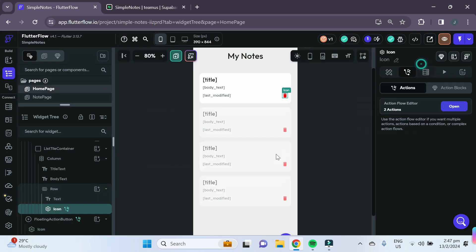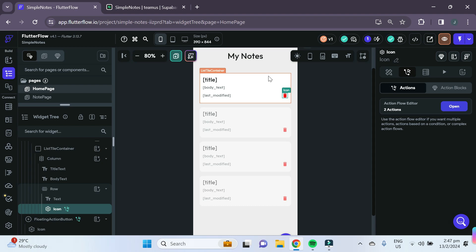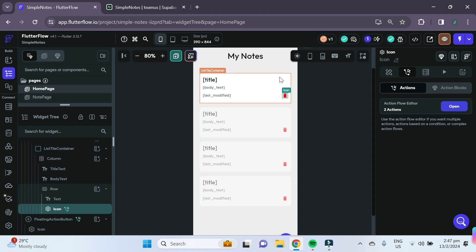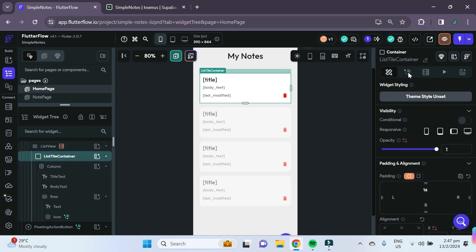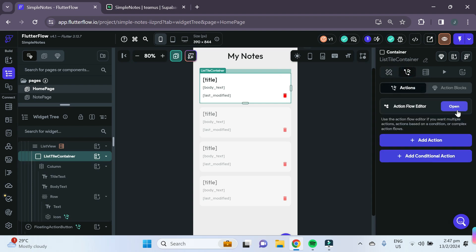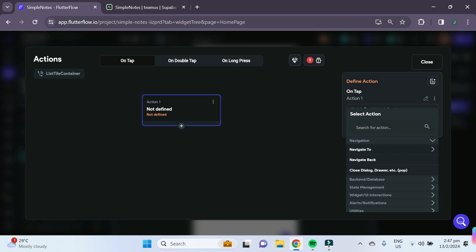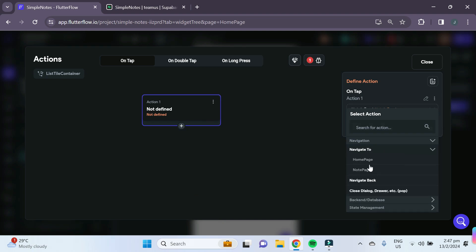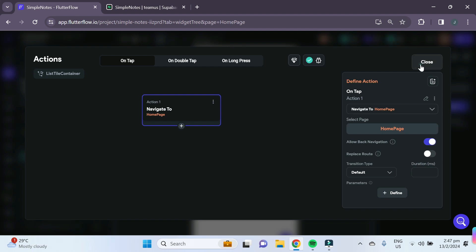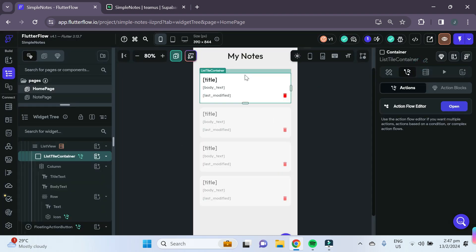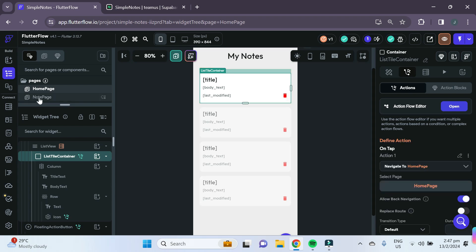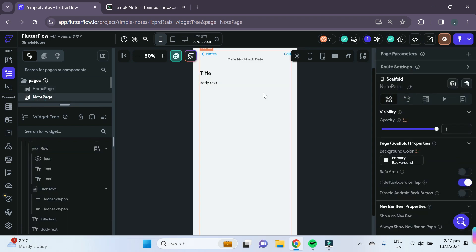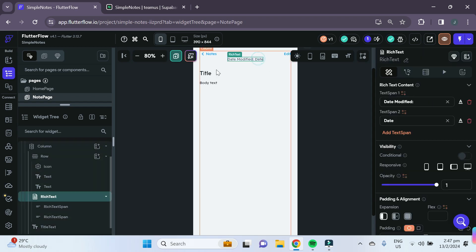The final thing we'll add is the functionality to click on a note container and go to the note page. Click on the list tile container and add an action to navigate to the note page. Now whenever we click on any list tile container it will navigate to the note page.